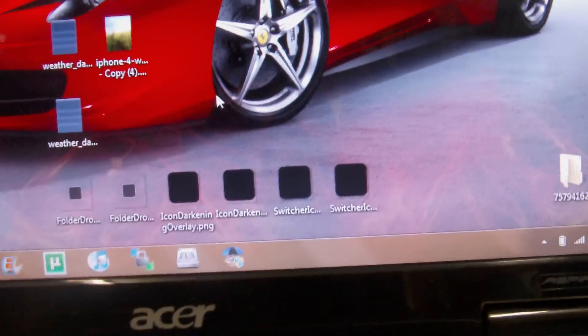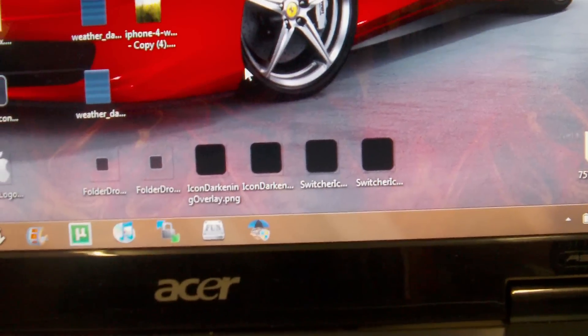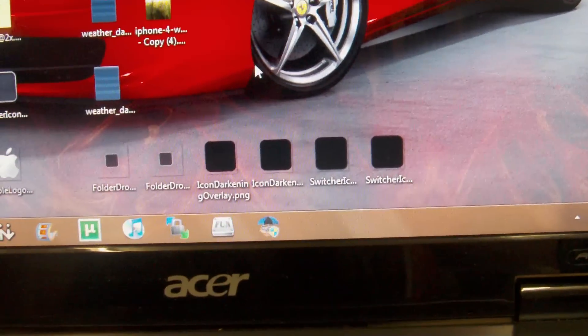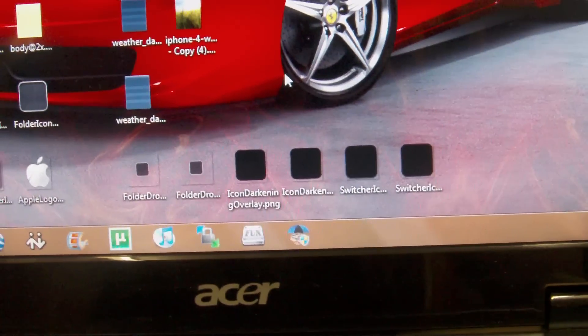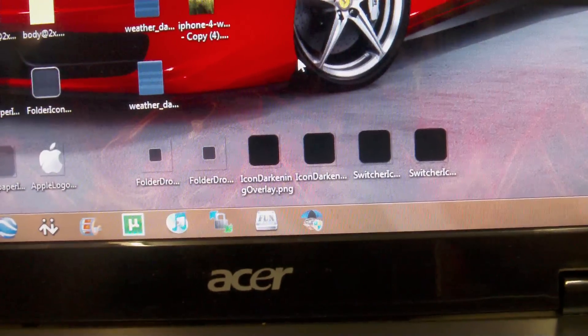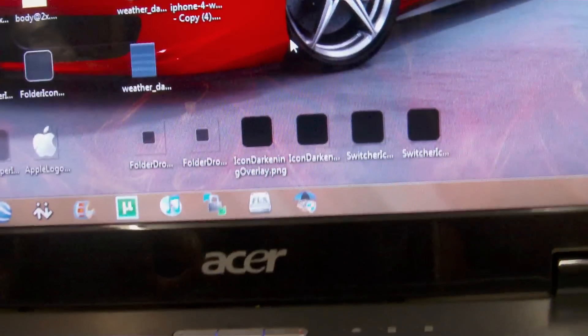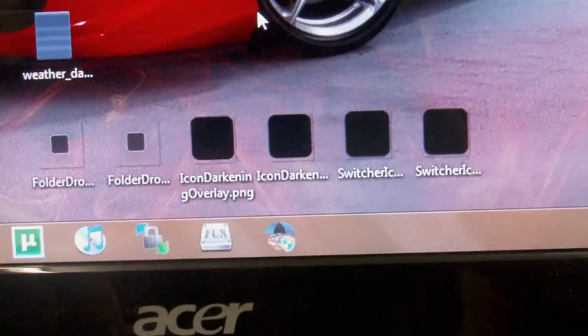Basically what you're going to want to do is SSH into your device or use iFile. Right now the demo I'm going to do is with iFunbox. It's just a lot easier because you can copy things to your PC before you actually delete them.